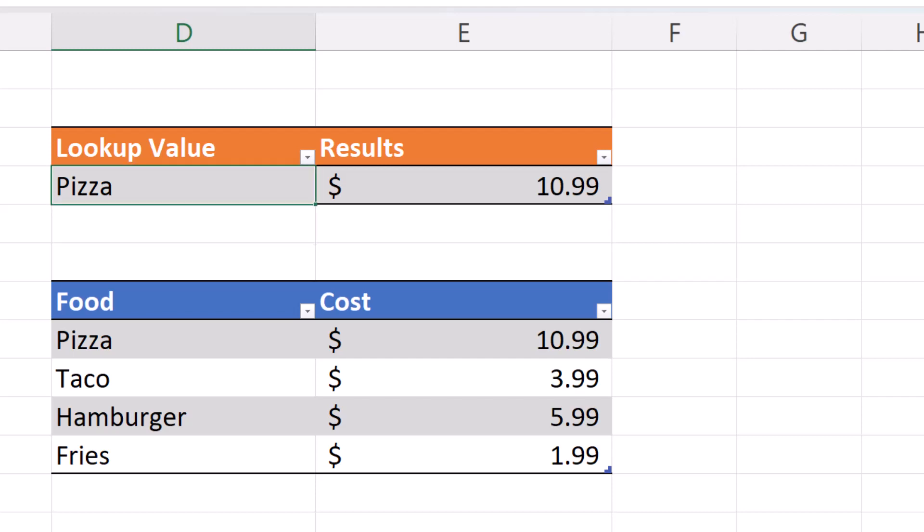If we put a value in there that does not have a value in the menu, such as donuts, you will see that the result is not found.